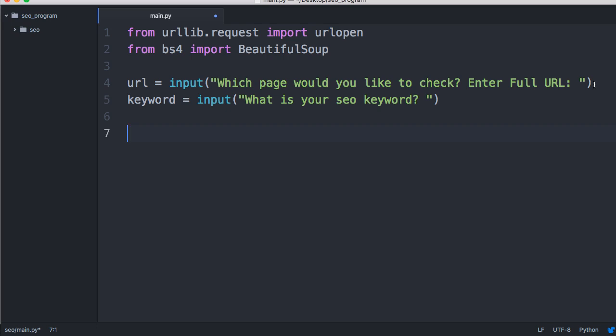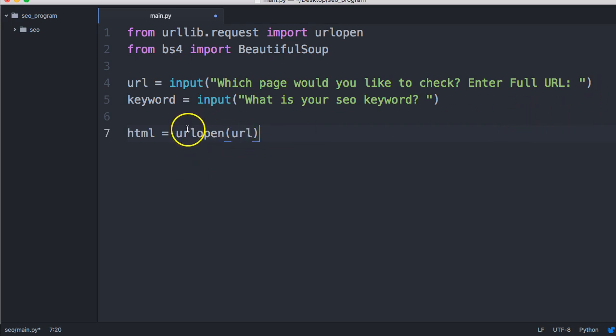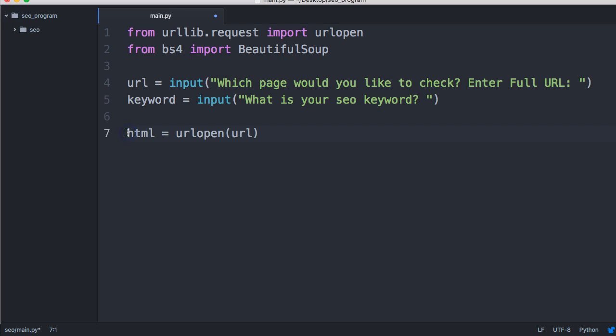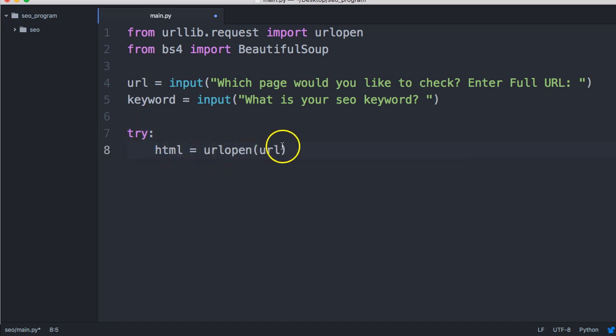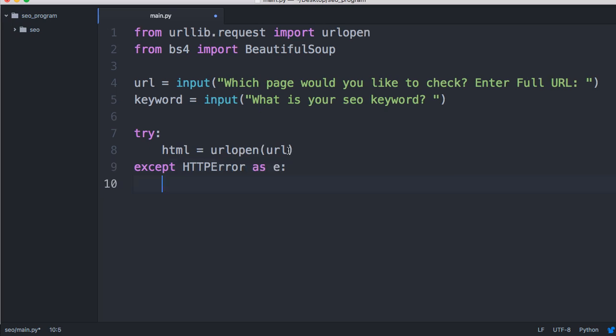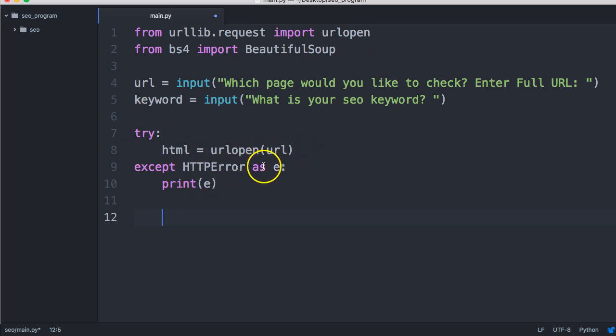Then we need to open the page. Let's do that: html equals urlopen(url). We're using a urlopen function and we're throwing the url as an argument. You know what, let's put this in a try and except statement just in case it doesn't work we can return an error. So we'll do except, I think it's HTTPError, this is urllib HTTPError as e. I think that's what it is, it's been a while. Print(e). If we try to open the url and we don't get it, it's going to return an HTTPError, so we'll check that.